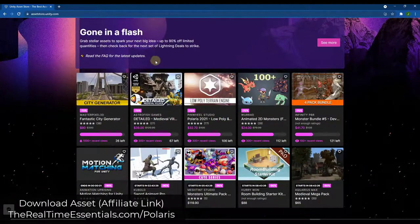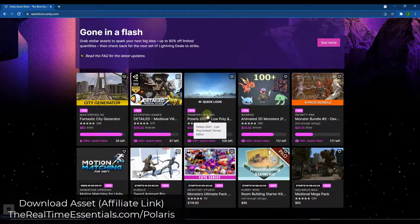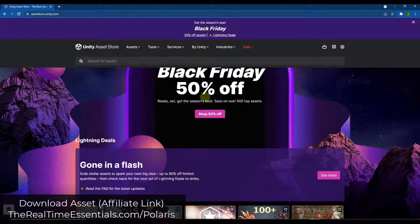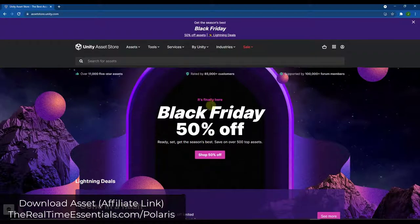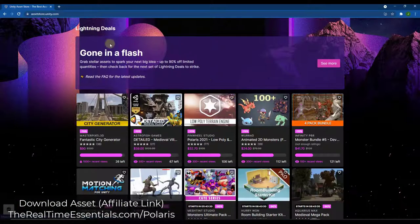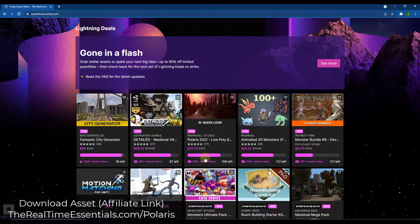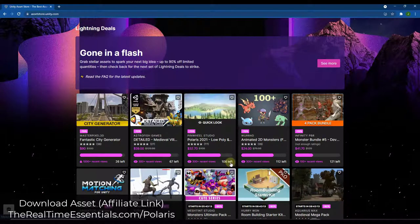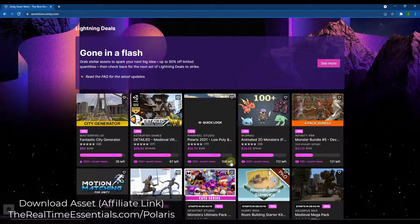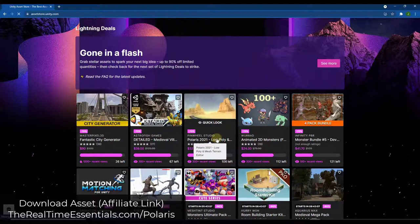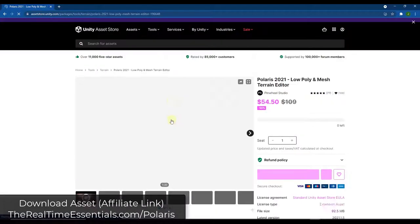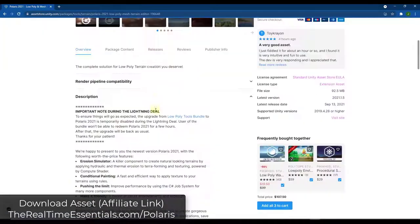You can find Polaris on the Unity Asset Store. Currently it is on sale as part of their Black Friday sale — right now it's on a lightning deal, which means it's 70% off. Once 106 more licenses are sold, it'll drop down to 50% off for the remainder of the sale. I will link to this in the notes below.